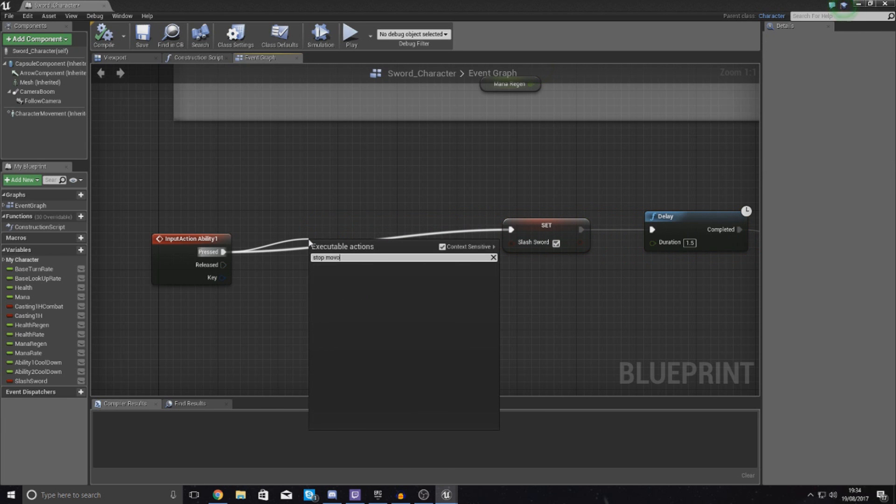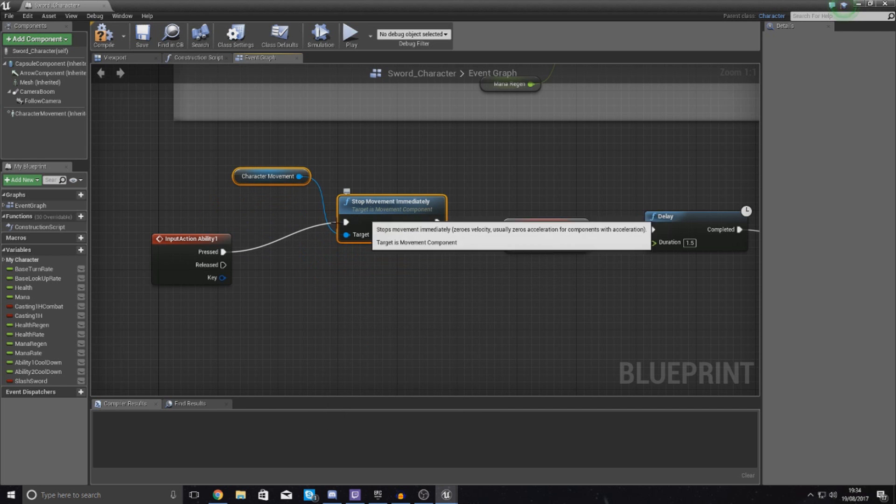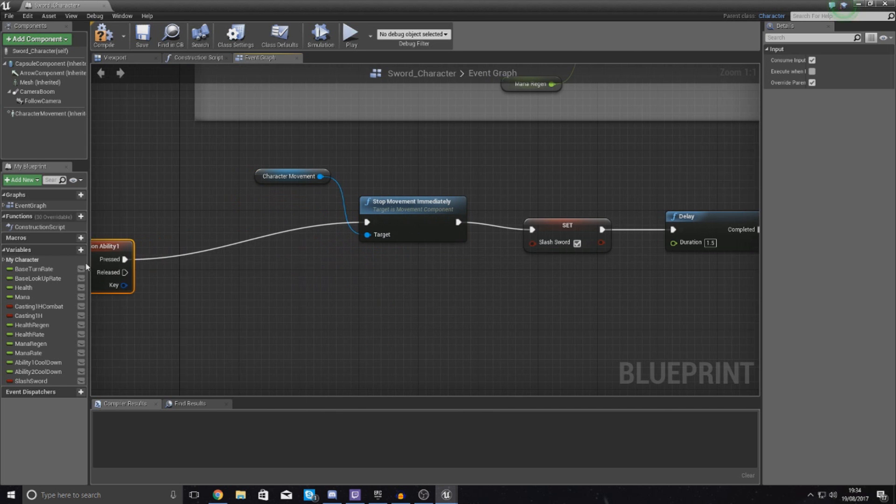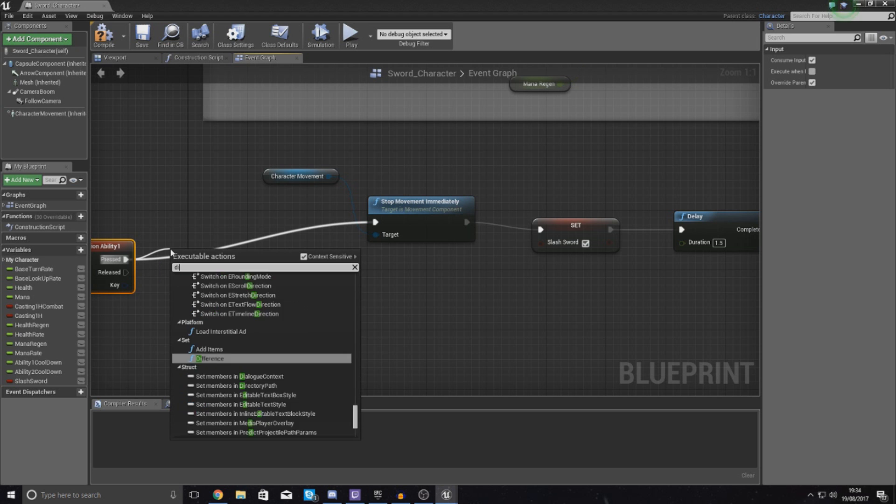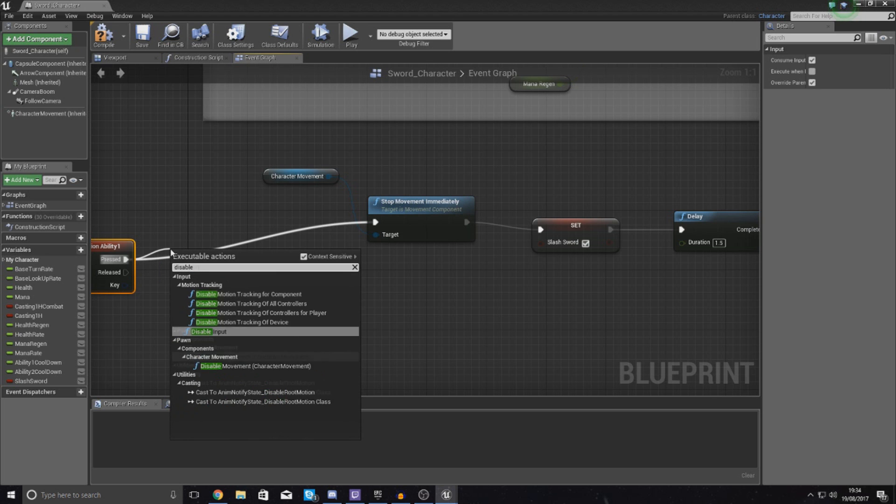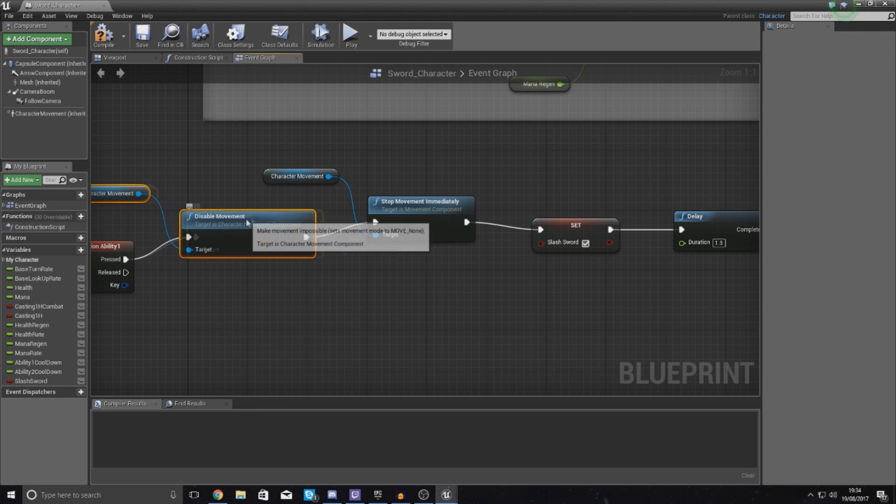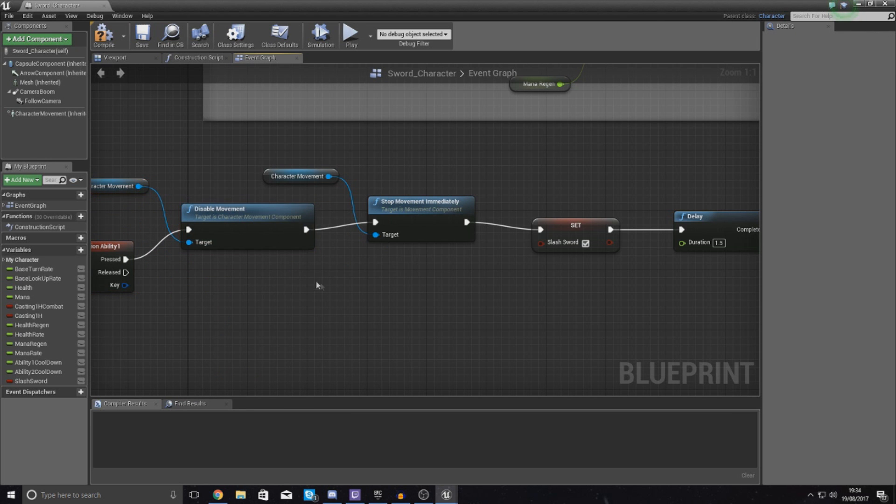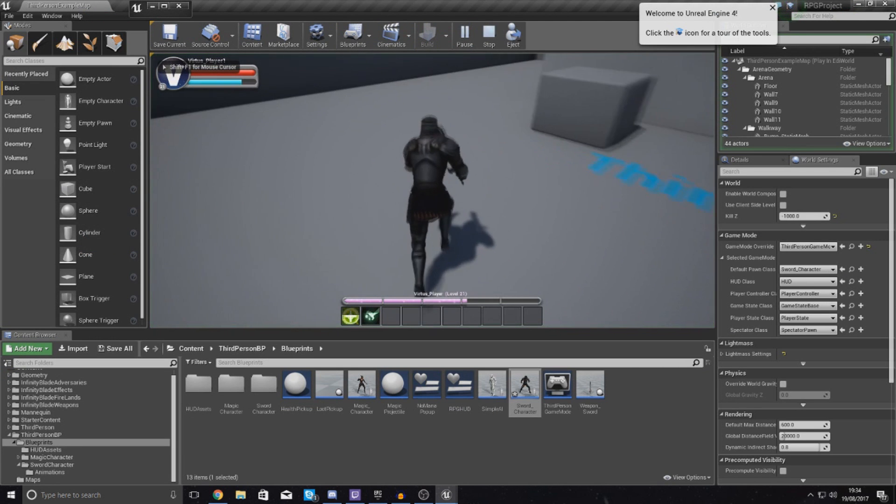So stop movement immediately, and then I'm also going to disable movement for the character so they can no longer walk. So if I compile this, this should stop the player moving when he uses his ability.